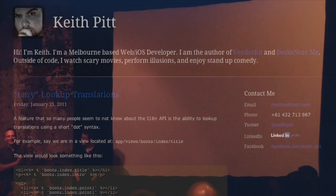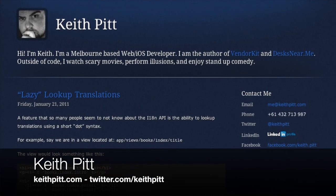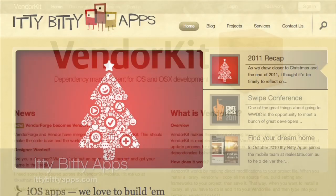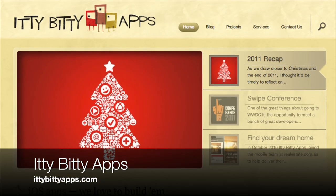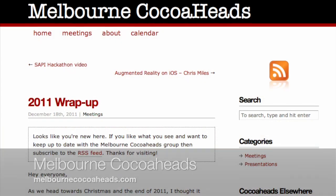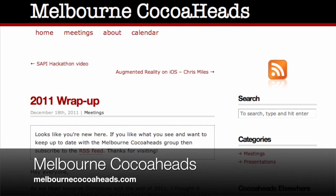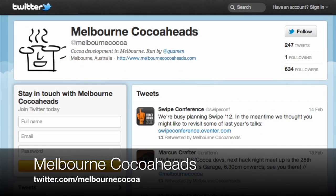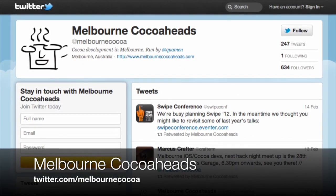Join me in thanking Keith for that presentation. Many thanks to Keith for presenting VendorKit. Thanks also to Itty Bitty Apps for sponsoring this month's event. You can find out more about Melbourne Cocoa Heads on the web at MelbourneCocoaHeads.com or by following MelbourneCocoa on Twitter.